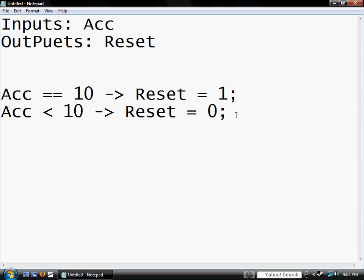Now say if we only used one seven segment decoder, we want, once the seven segment decoder gets to nine, it's hooked up to an explosive, we want it to detonate. We have to put another output DET.